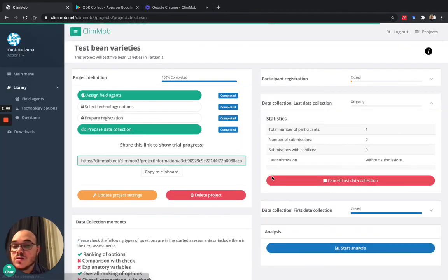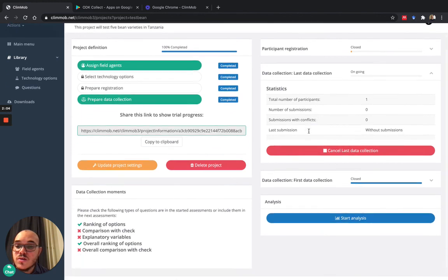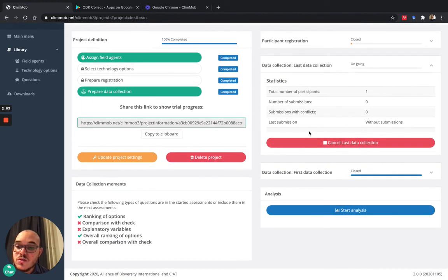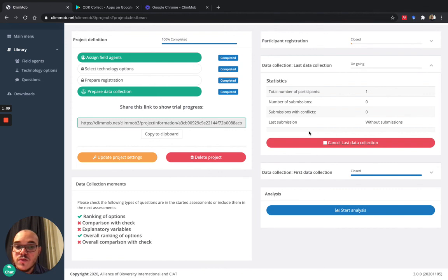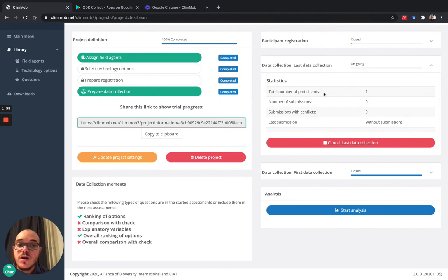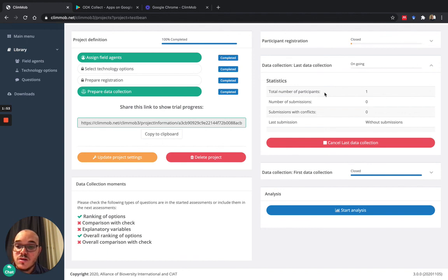And do the same thing that we did from the first data collection. You download the survey into your Android phone, then fill up the information and send it to the server. Once you're done with this, you can finalize and ask for the analysis.